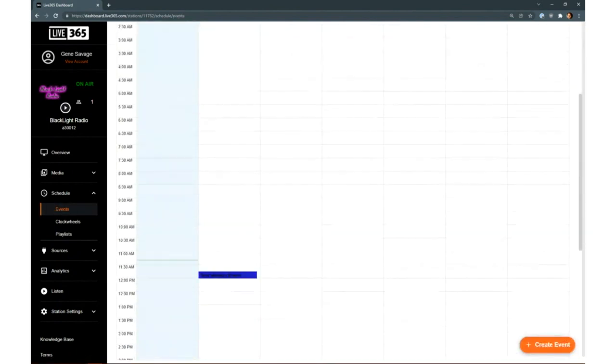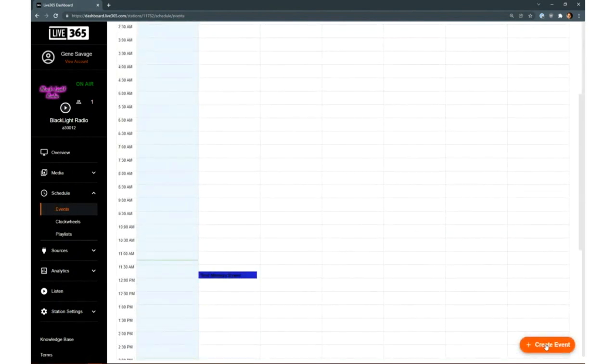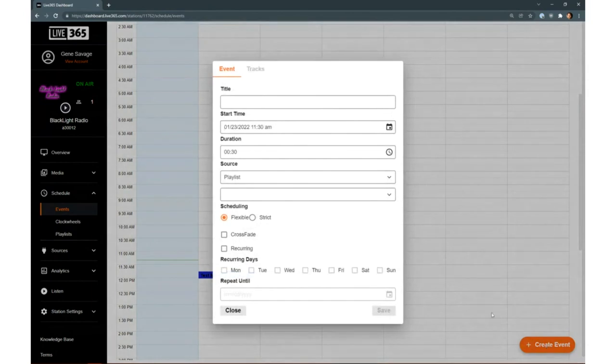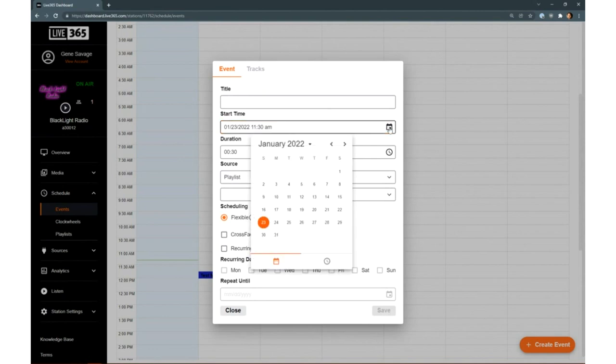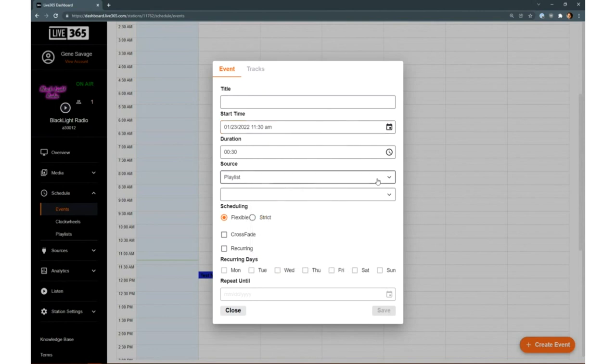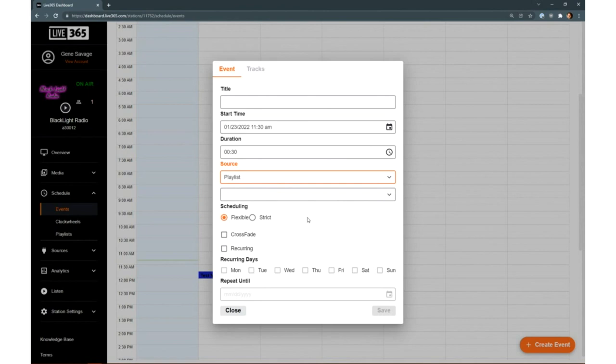Moving back up to Events, when you click Create Event, you have a number of parameters that you can adjust to get the results that you're looking for. When it starts, how long it runs, whether you're going to play from a playlist or start a clock wheel or a multitrack file.